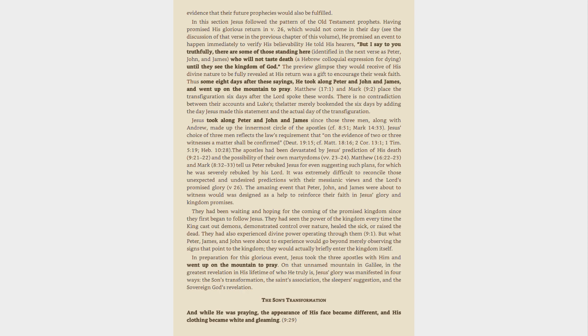It was extremely difficult to reconcile those unexpected and undesired predictions with their messianic views and the Lord's promised glory, verse 26.